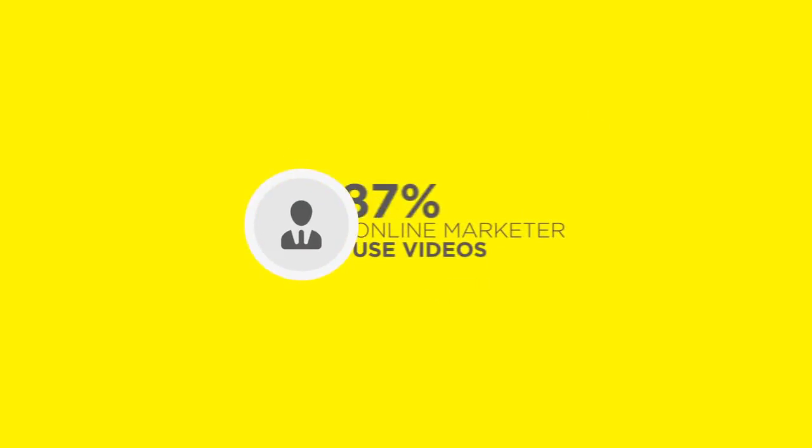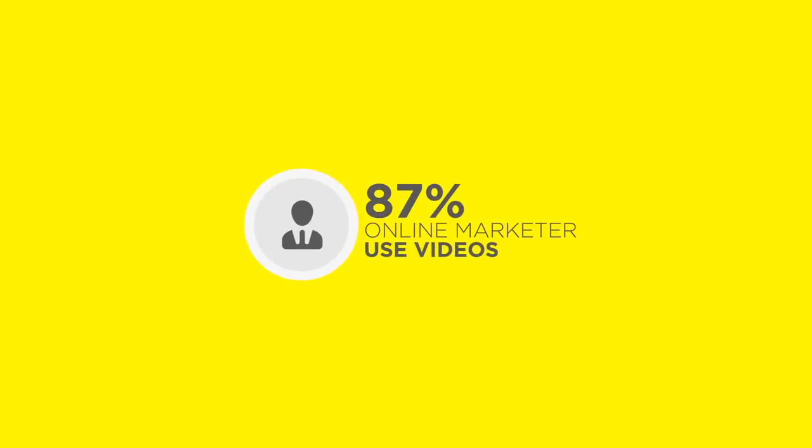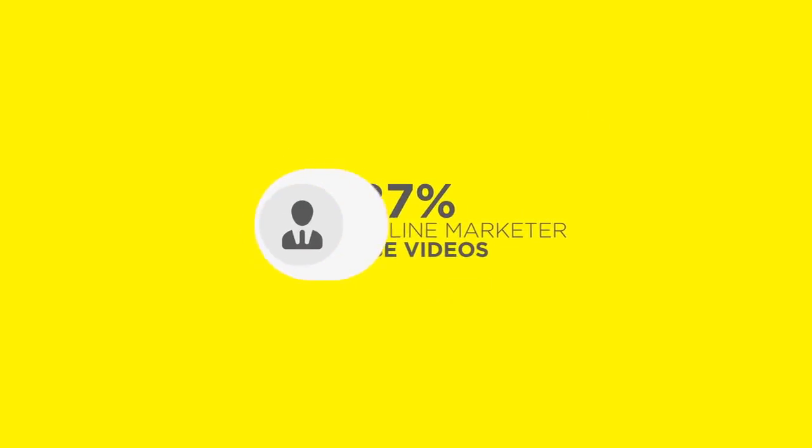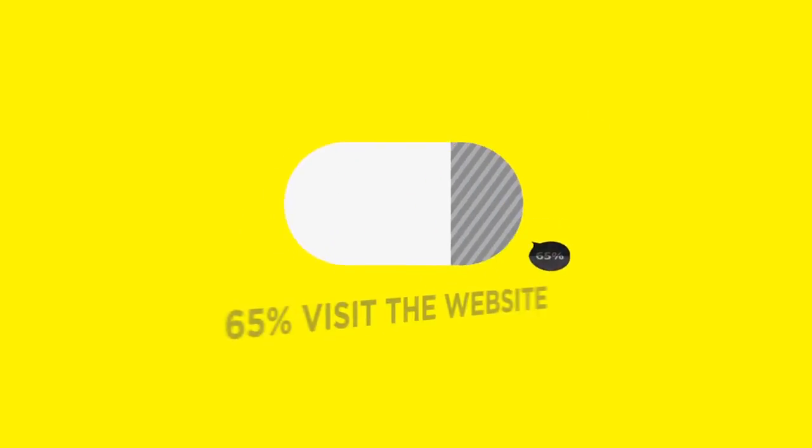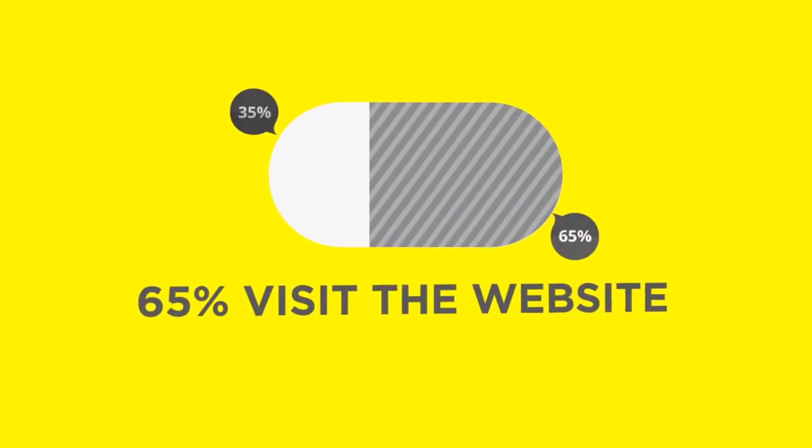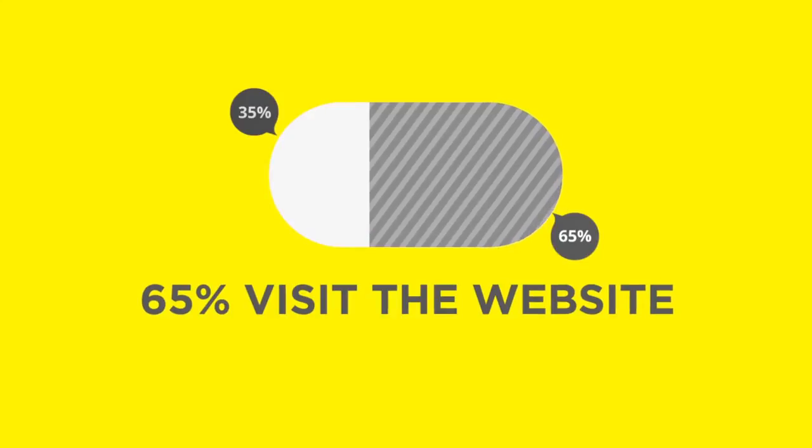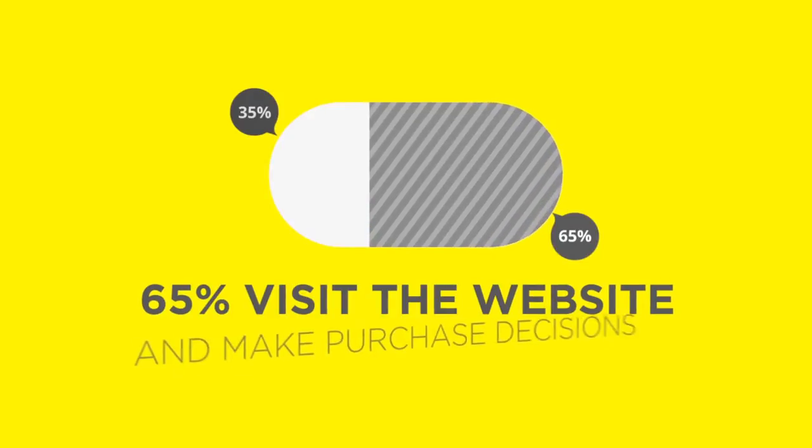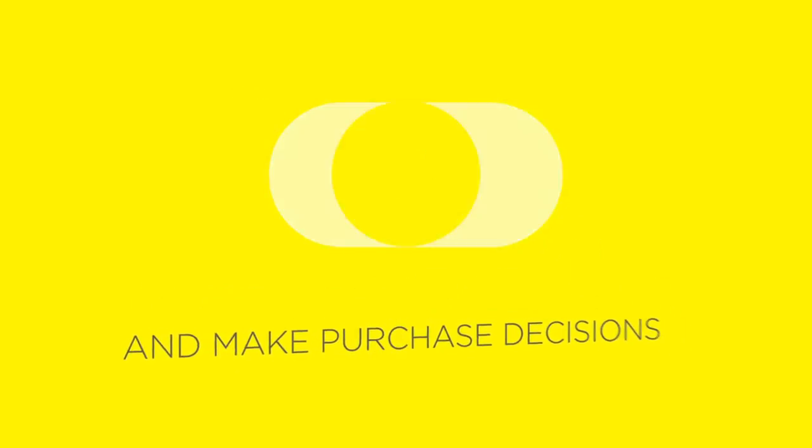87% online marketers use videos. 65% visit the website after viewing video and make purchase decisions.